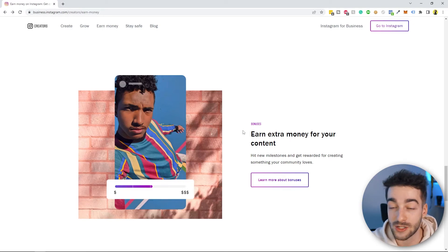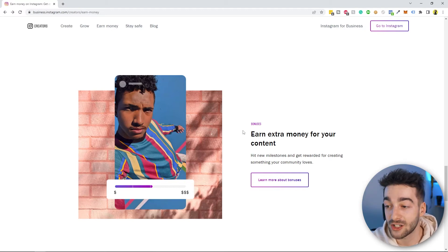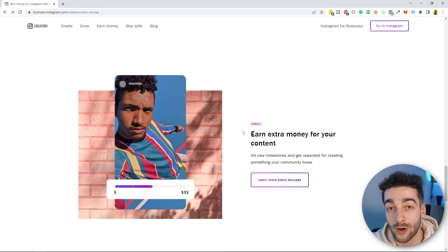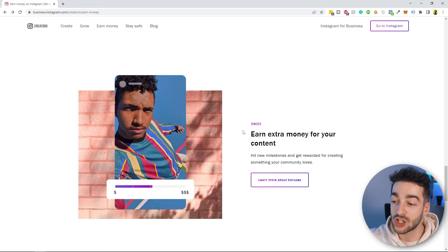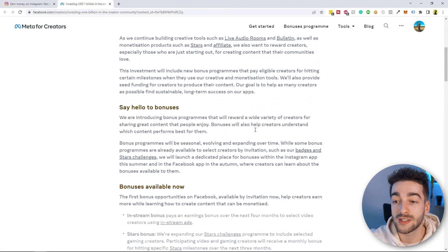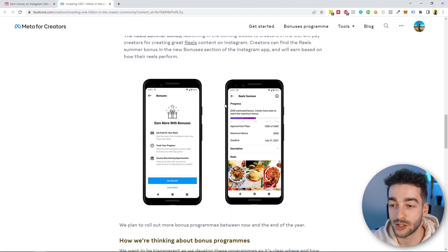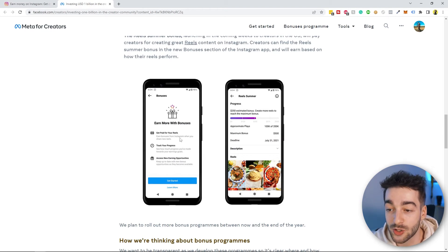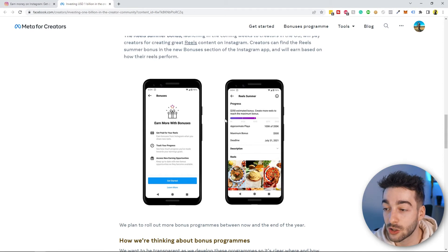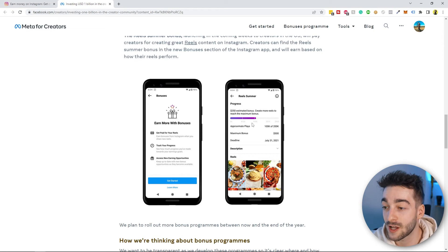The final method is Instagram Bonuses. They offer in-stream ads bonuses, Instagram Live badge bonuses — paying you $250 every week to go live — and the Instagram Reels bonus, which rolled out in summer 2021 for the US market and is now being rolled out worldwide in summer 2022. With the Reels bonus, you get paid per thousand views with different milestones: 50,000 views earns you $125, 100,000 views earns $215, and so on.